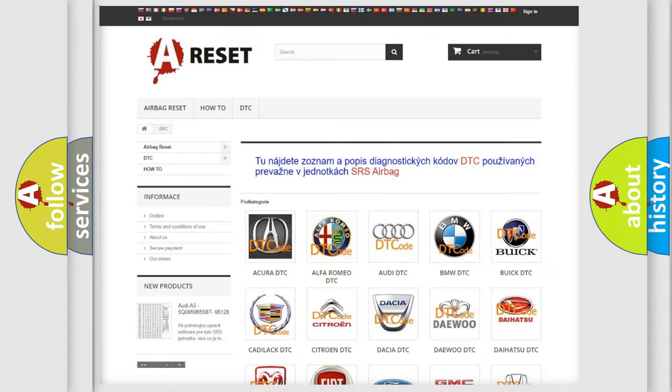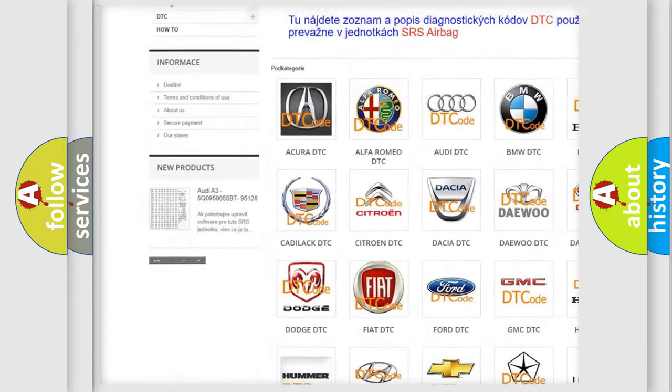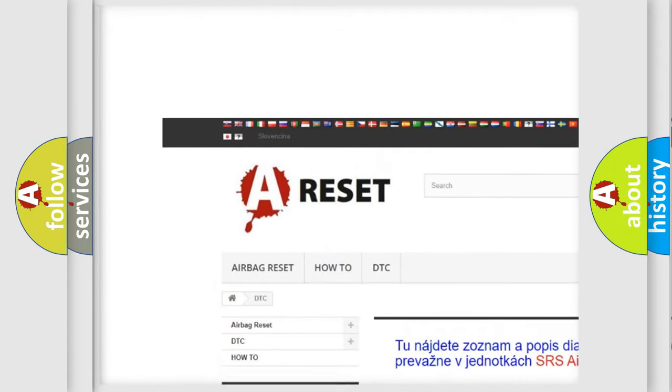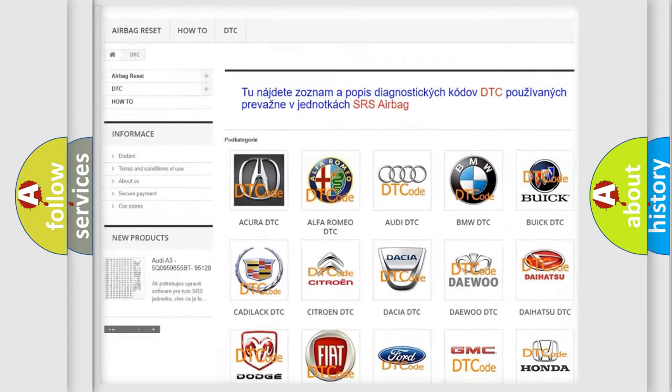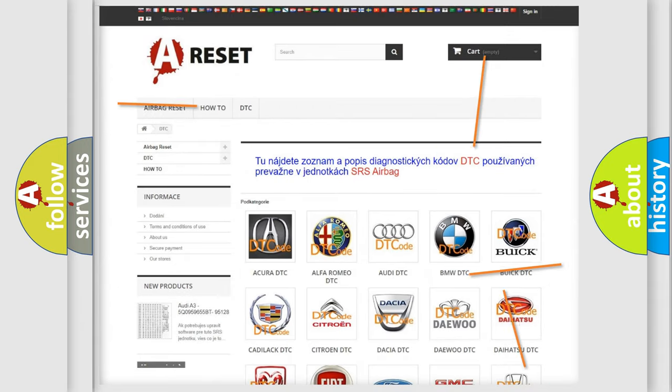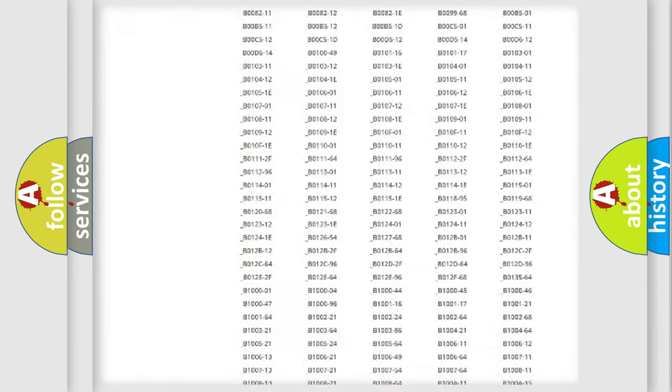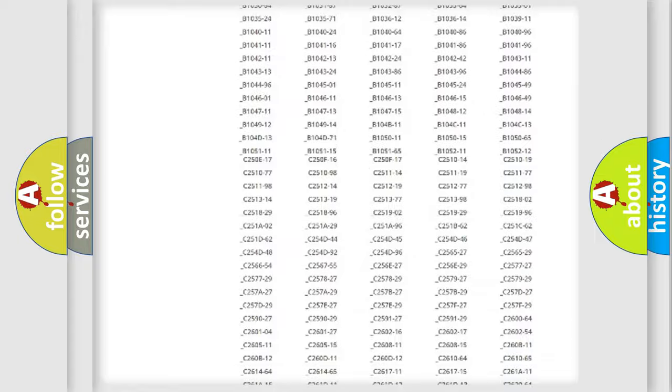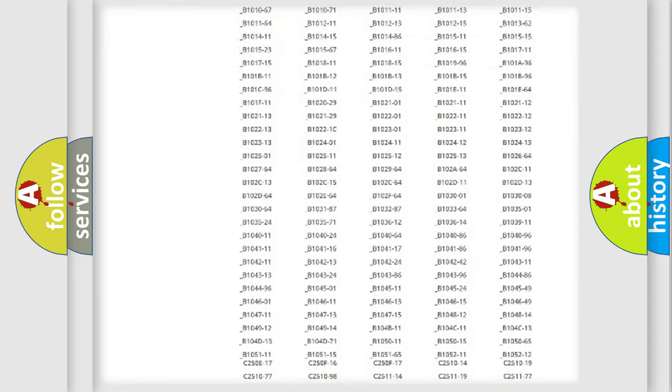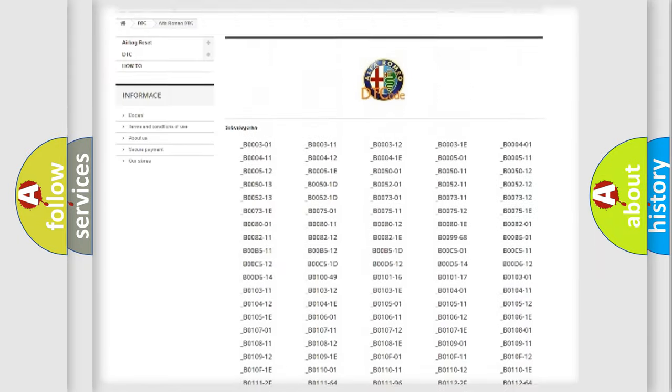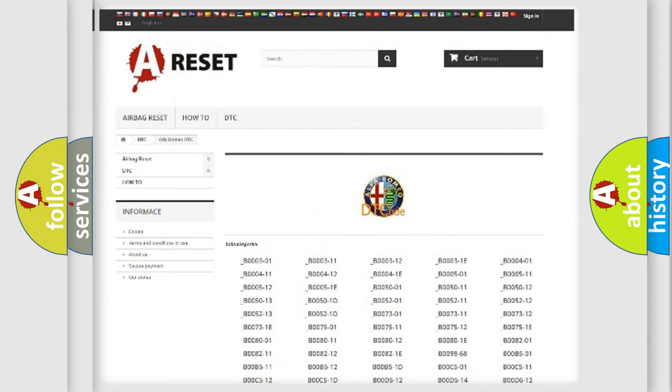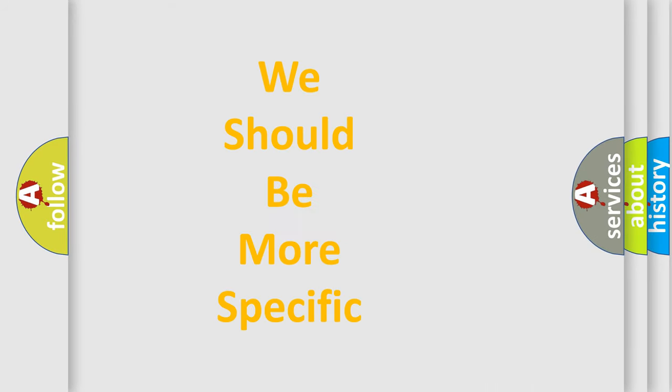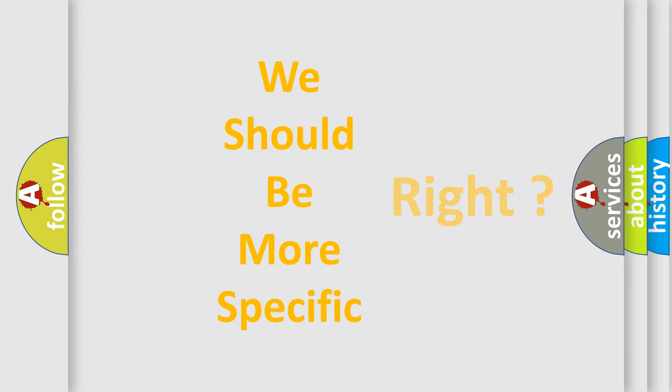Our website airbagreset.sk produces useful videos for you. You do not have to go through the OBD2 protocol anymore to know how to troubleshoot any car breakdown. You will find all the diagnostic codes that can be diagnosed in Alfa Romeo vehicles, and many other useful things.